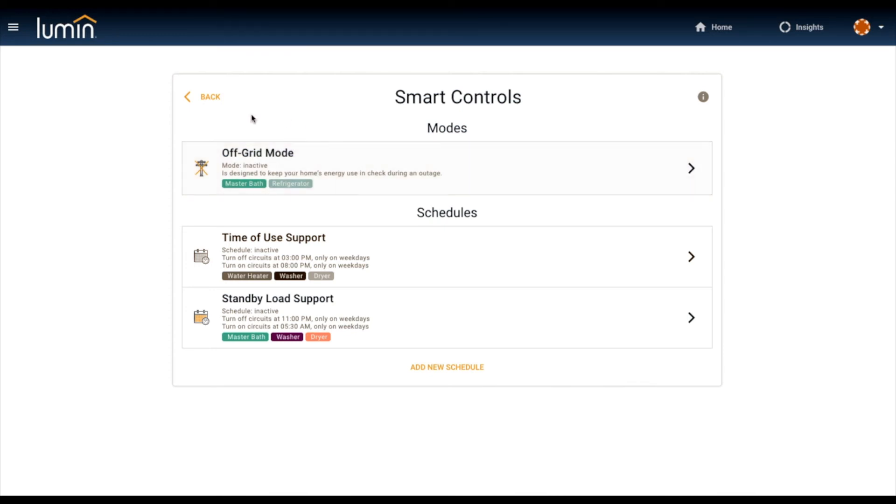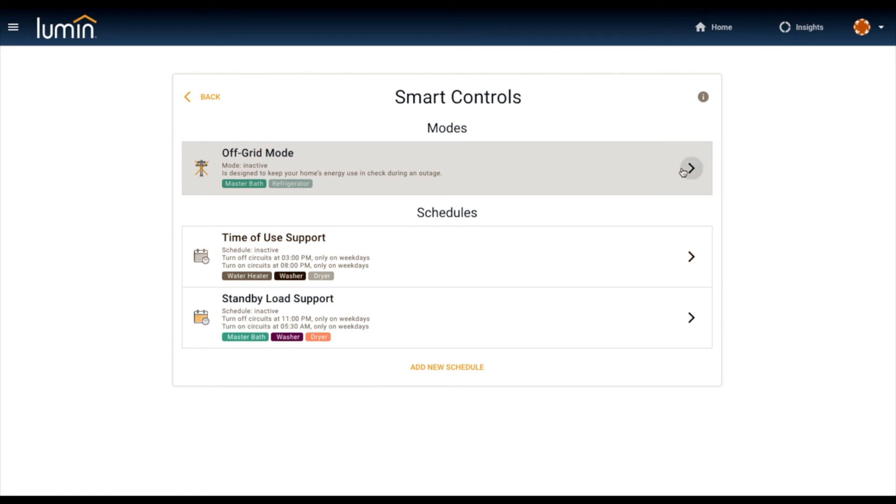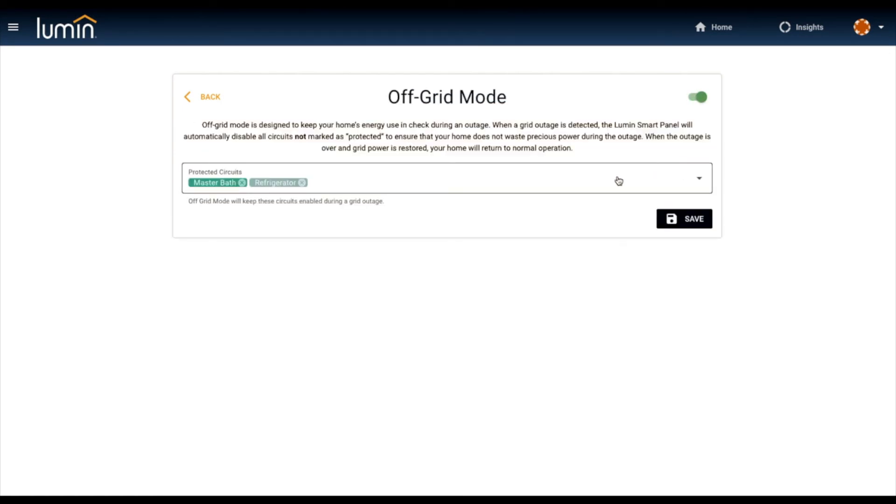This is what we call our off-grid mode, one of many modes that we'll be introducing into the home's microgrid. What this tells Lumin is, hey Lumin, in the event of an outage, I want to protect these couple circuits. And again, you can pick and choose whatever circuit you like.